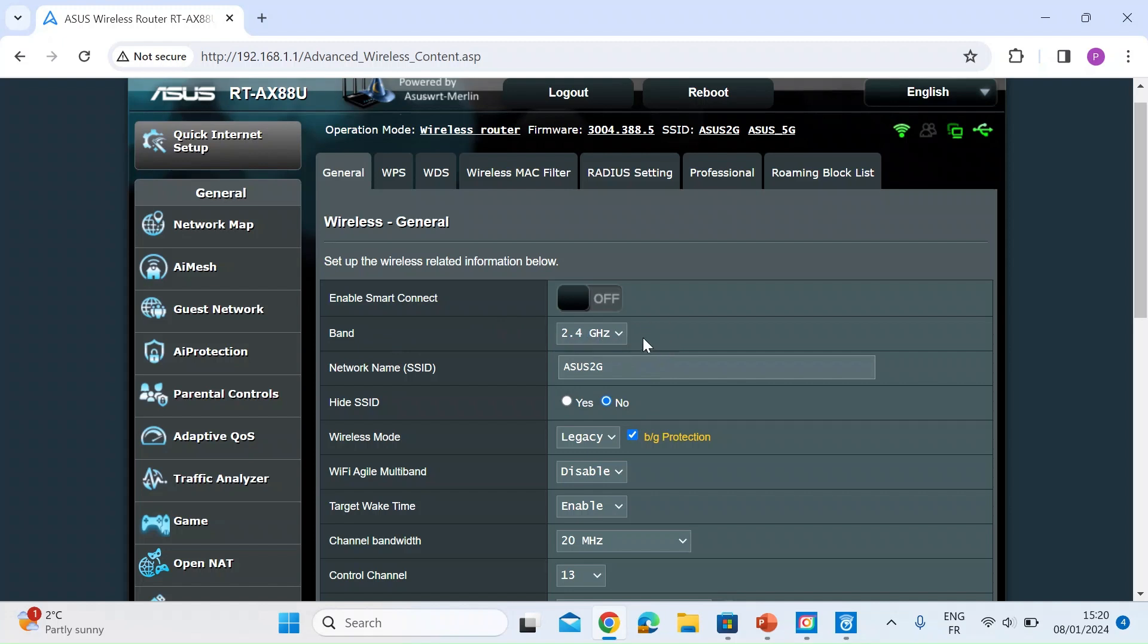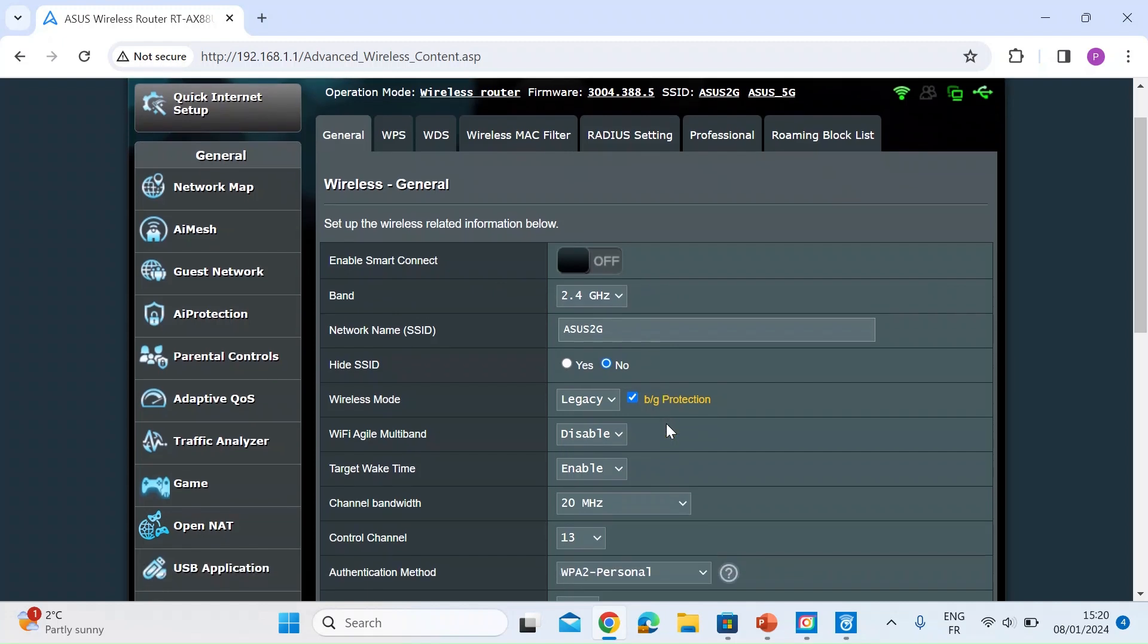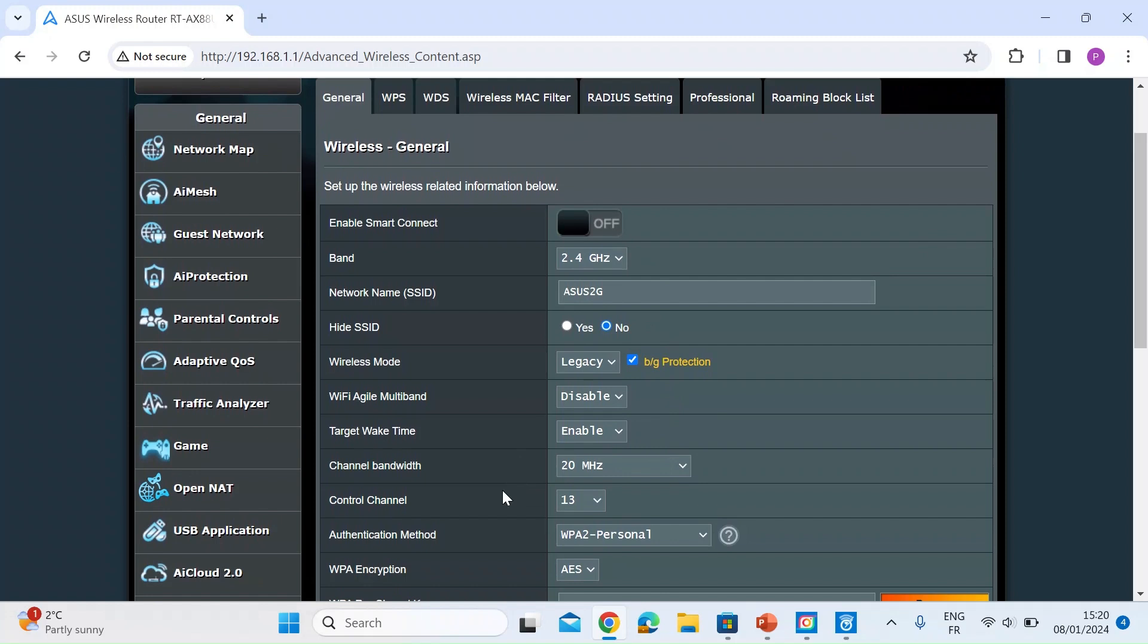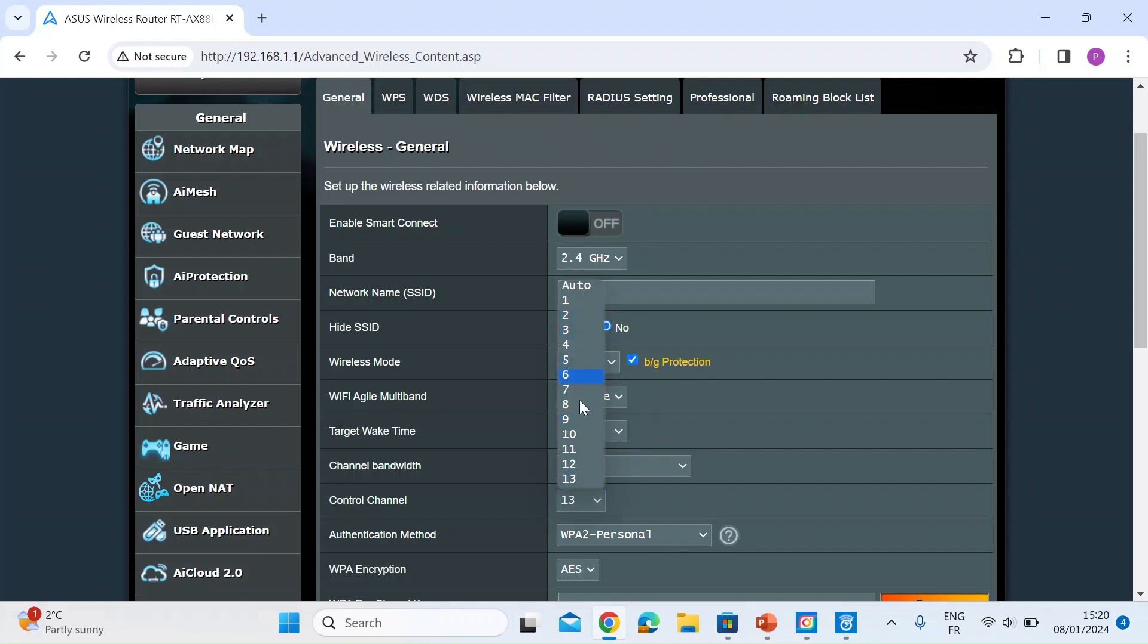So on the 2.4G network if I scroll down you're looking for something that says control channel. As you can see here I'm on channel 13. So if you just click on that you can see you've got one all the way to 13.